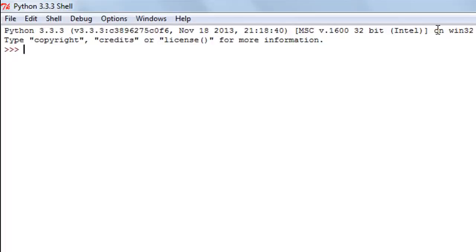Hello guys, welcome to my channel. This is the fifth tutorial in this course and in this tutorial we're going to talk about numeric variables and string variables in a little more detail.